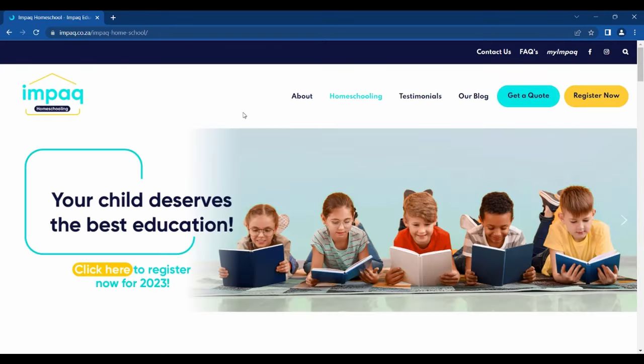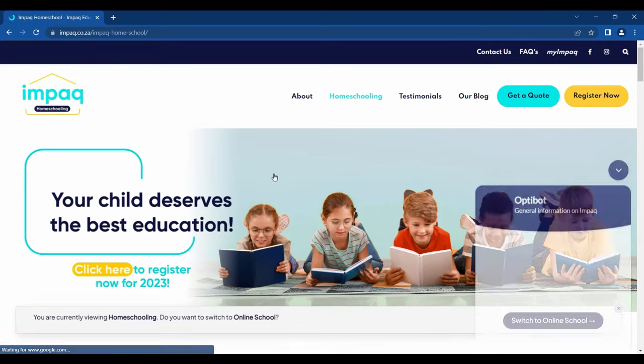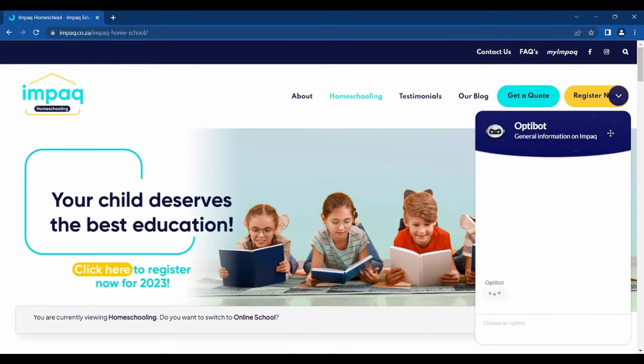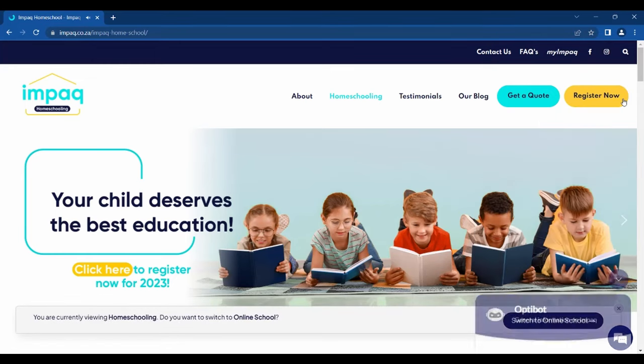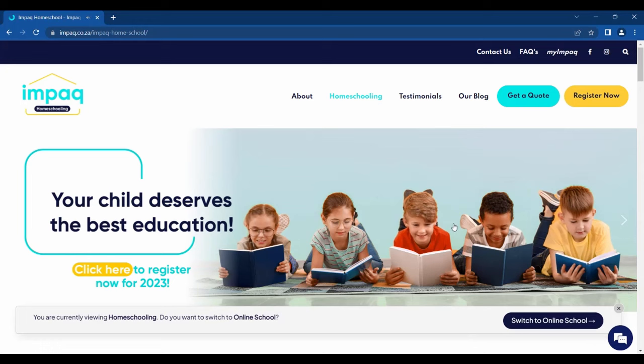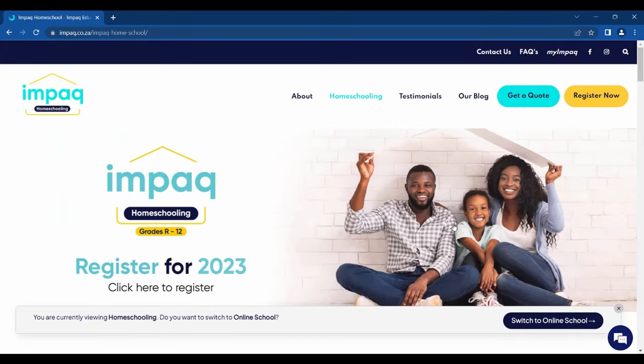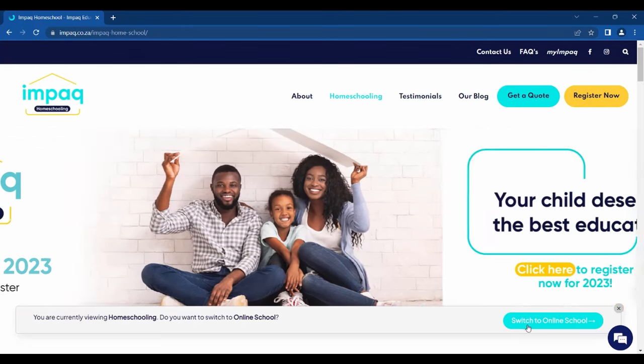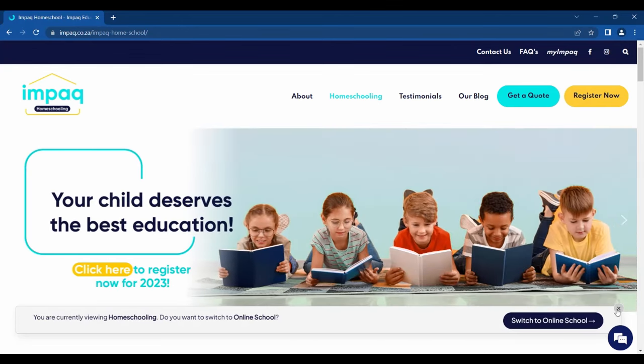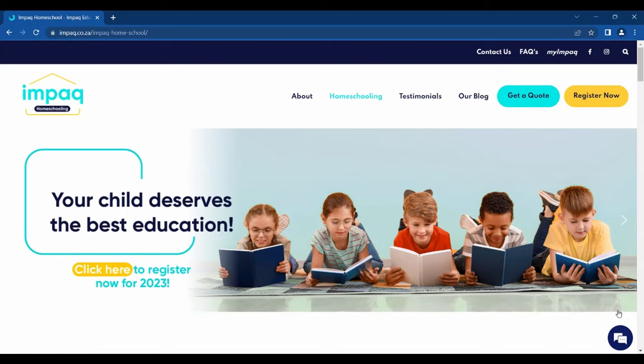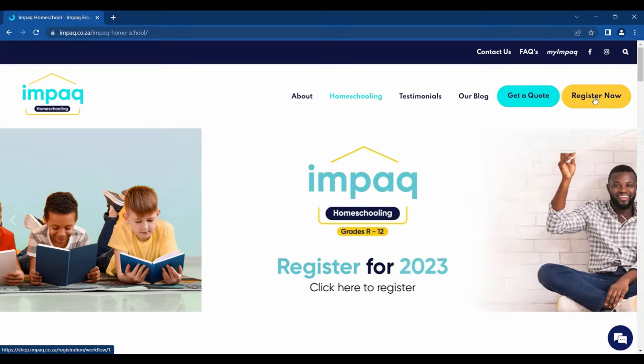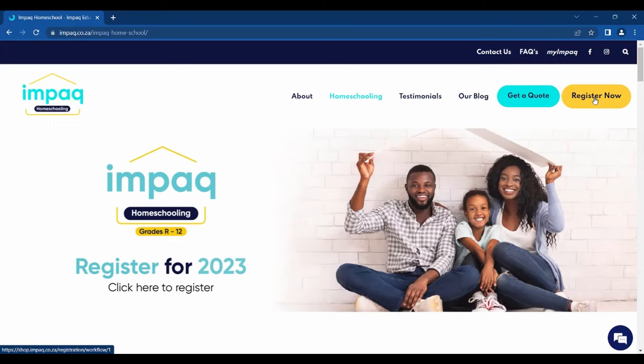You can minimize the OptiBot pop-up unless you prefer to chat to one of our consultants. At the bottom of the page, you have an option to switch to Online Schooling. Please do not click that option if you are registering for homeschooling. On the top right-hand corner of the page, you will see the option to register now. Please click that option.